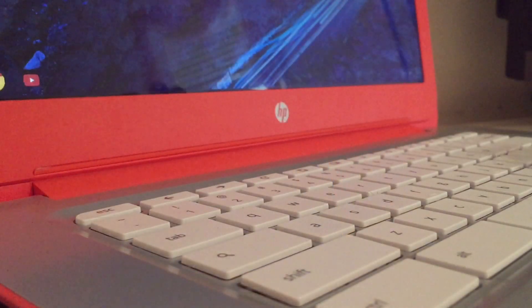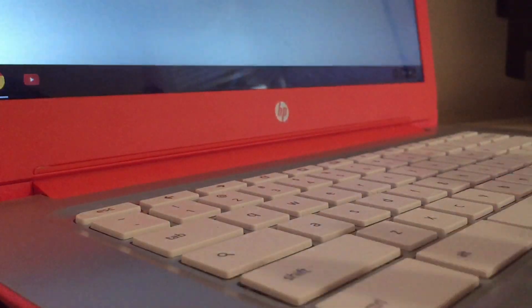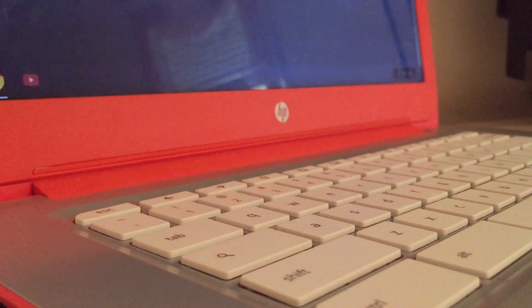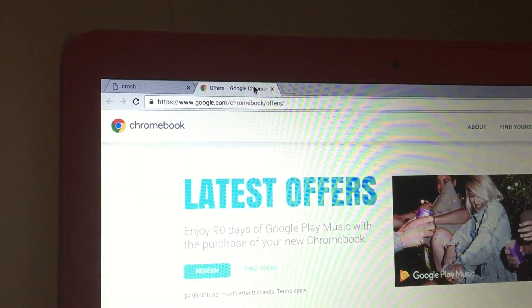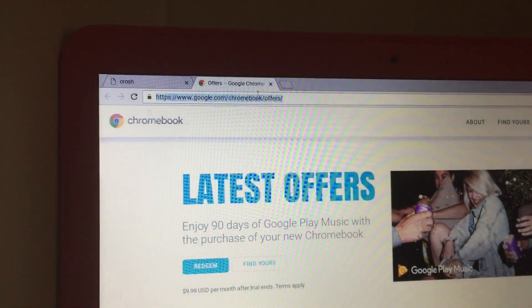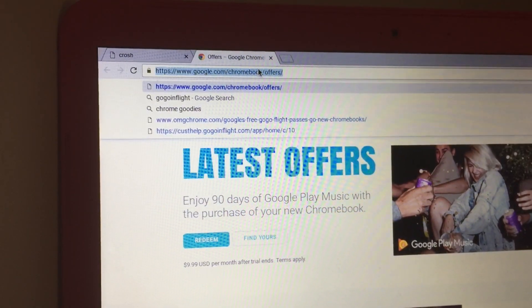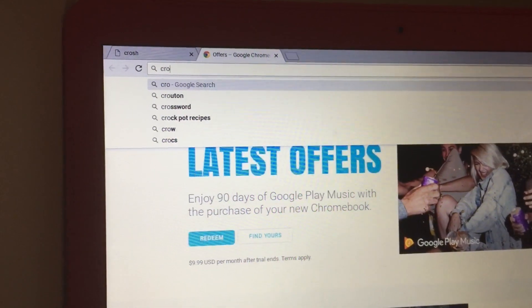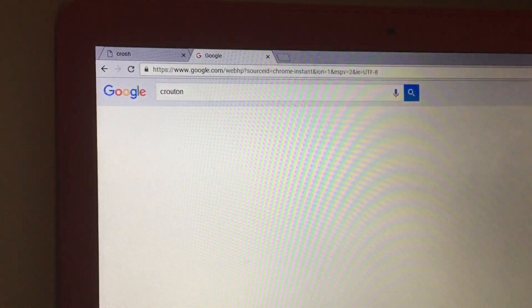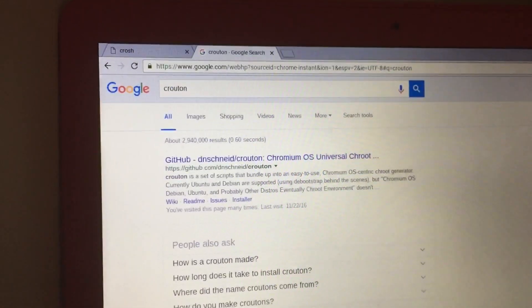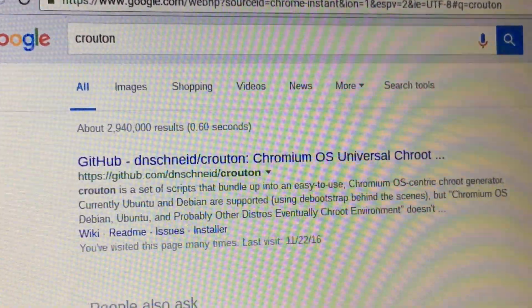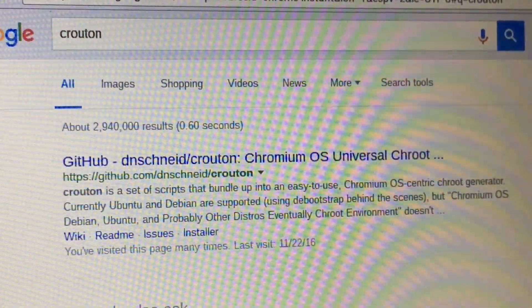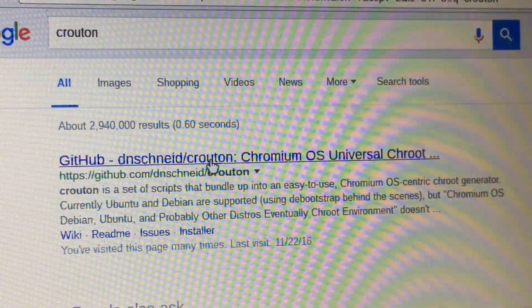After you have the Crosh window open, open a new window and search for Crouton on Google and click the first link to download Crouton. Click the link to the download as you can see on my video.